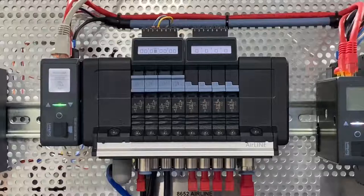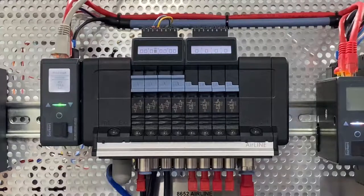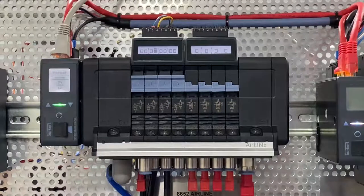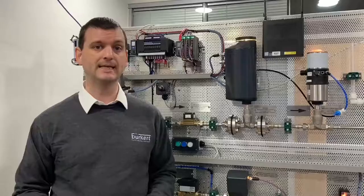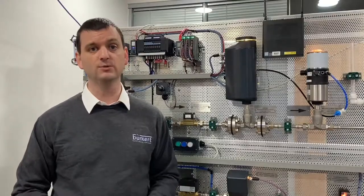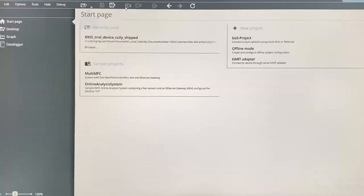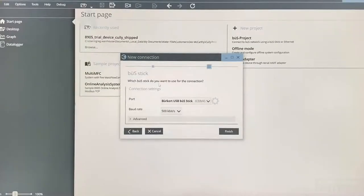However, do not worry if you are not using a Burkitt process valve or one of our feedback units, as any two or three wire feedback unit should be compatible. Likewise, if you already have one of our Type 8652 valve islands but without additional inputs on top, you can utilize our Type ME44 digital input cards linked via CAN bus to the 8652 to achieve the same solution.